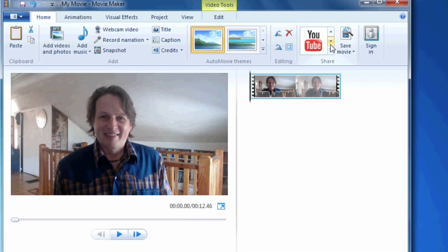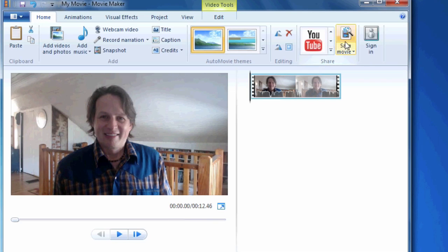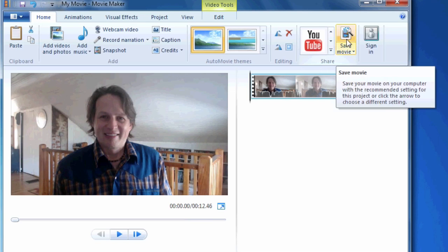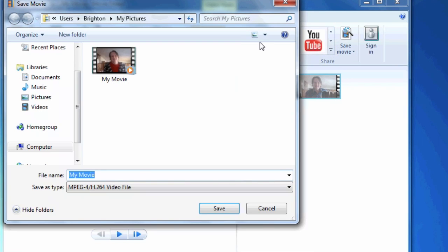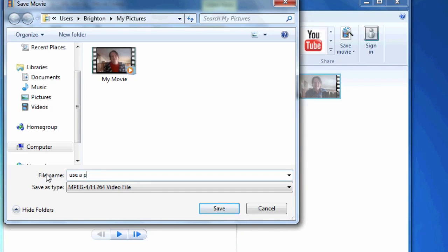So I'm not going to do any of these because they require logging on and setting up the account and whatnot. So just know that you can upload directly to YouTube. But I also want to make sure that you save the movie to your hard disk. So this will be use a PC camera. So we're going to save that out.